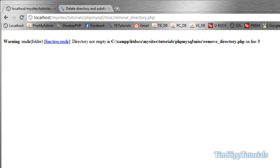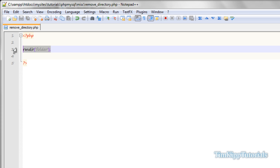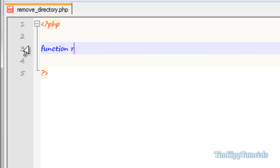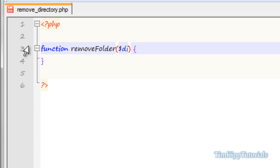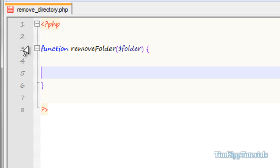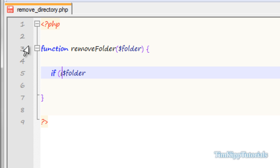That poses a problem because you cannot delete a directory if it's not empty. So how do we go about doing this? One way is to create a function called remove_folder. Inside that function we're going to pass a parameter called folder. The first thing we need to do is check to see if the folder name we are passing in is a directory. In PHP you can use is_dir, which stands for is directory, and put your folder name inside there.